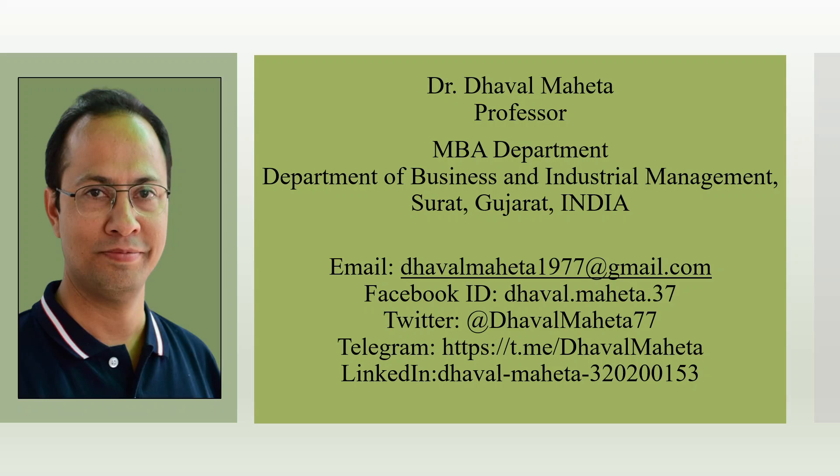Kindly subscribe, share, and press the like button. You can also follow me on LinkedIn and Twitter. The link is given in the description box.